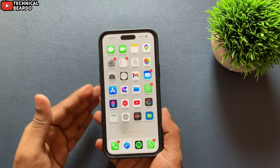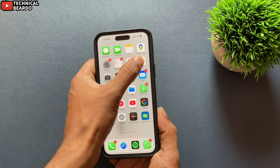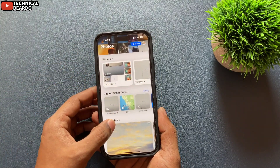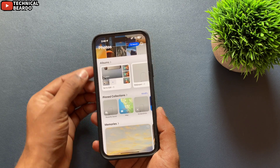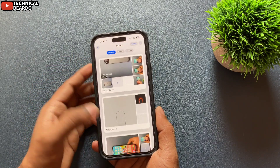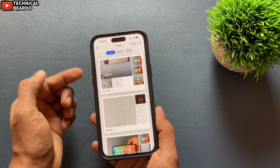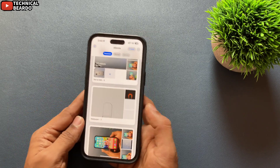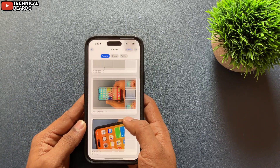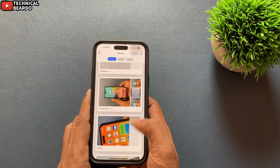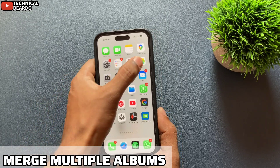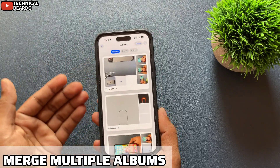In iPhone, sometimes unknowingly we end up creating multiple albums, or there might be a genuine reason where we want to merge two or multiple photo albums into one. Hey guys, welcome to Technical Beard. Today in this video we will see how you can merge your multiple photo albums in your iPhone Photos application.